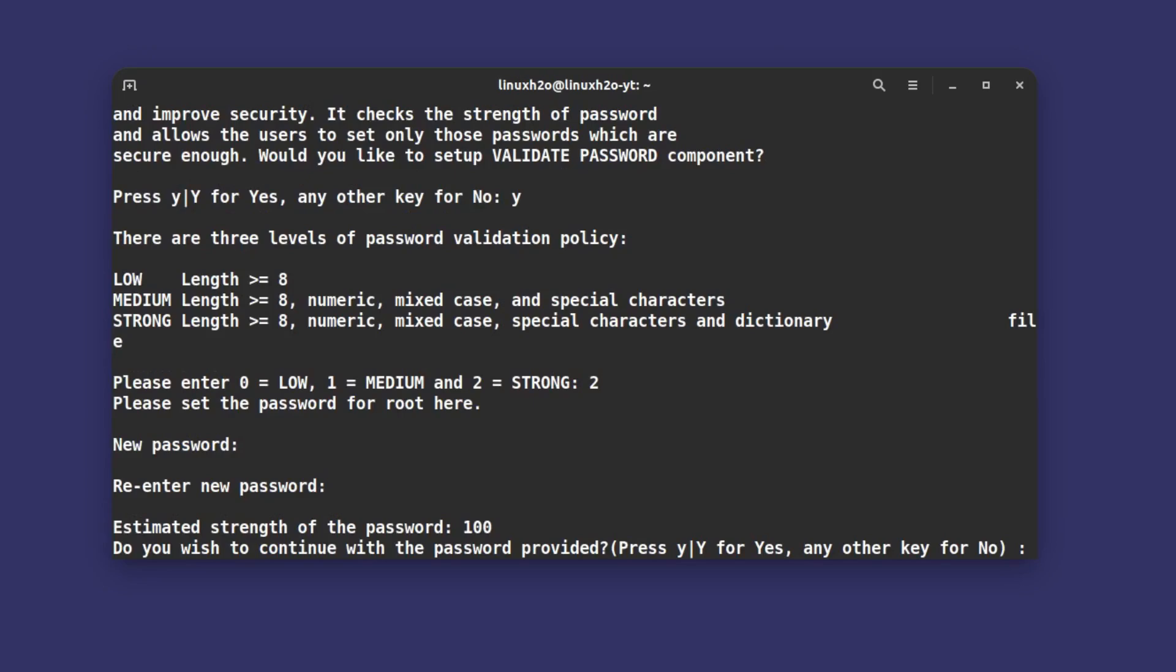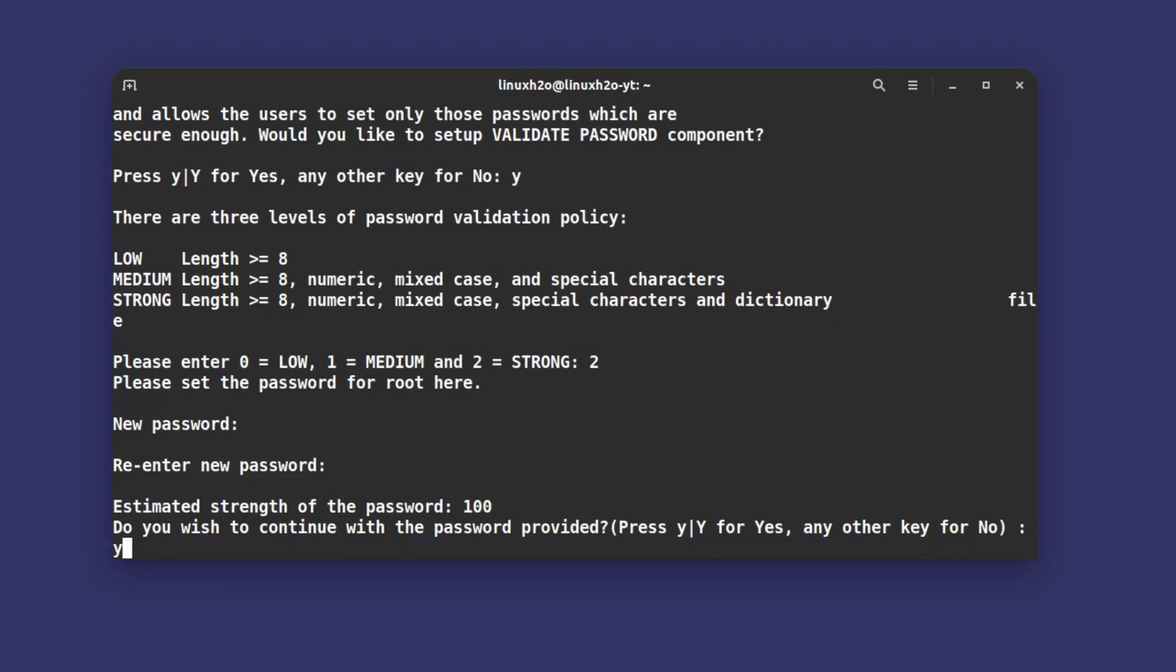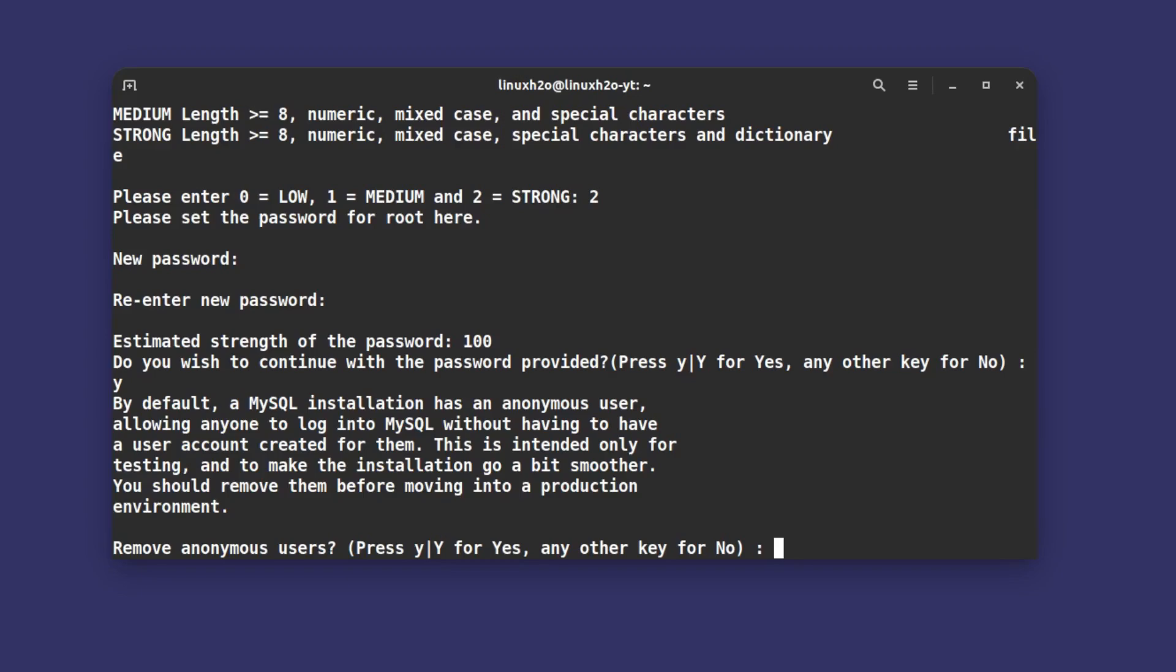Do you wish to continue with the password provided? Type yes. Do you want to remove the anonymous user? By default it comes with the anonymous user, so you can remove that. For now I'm not going to remove this anonymous user password, so I'm going to hit no.